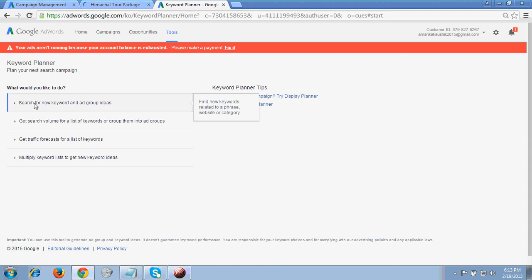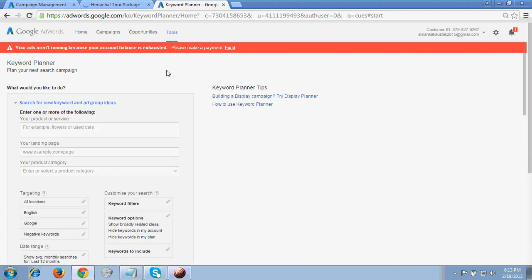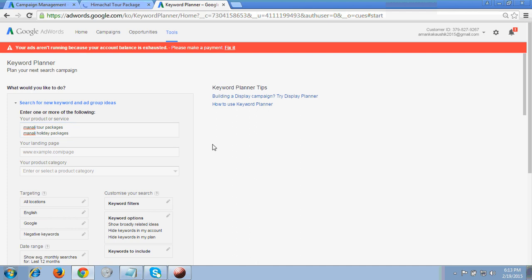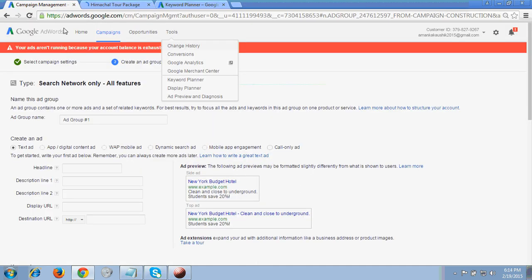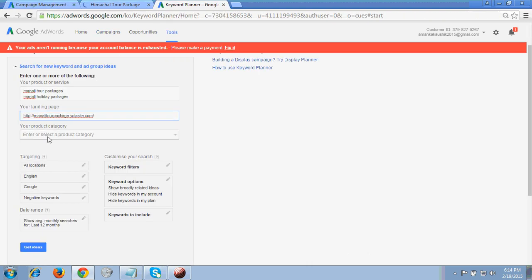Now I'm on the Keyword Planner page. Click the first option: 'Search for new keyword and ad group ideas.' It shows a 'Your product or service' box. Enter your products here — enter keywords one per line according to your business. Do not enter a product category, because Google will display keywords only for that category and you won't get all relevant keywords for your business.